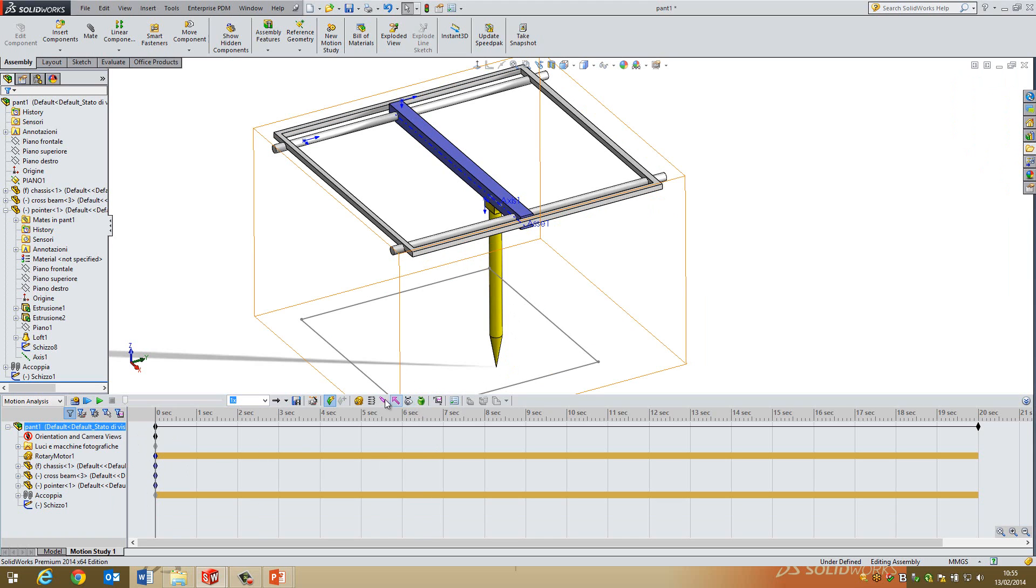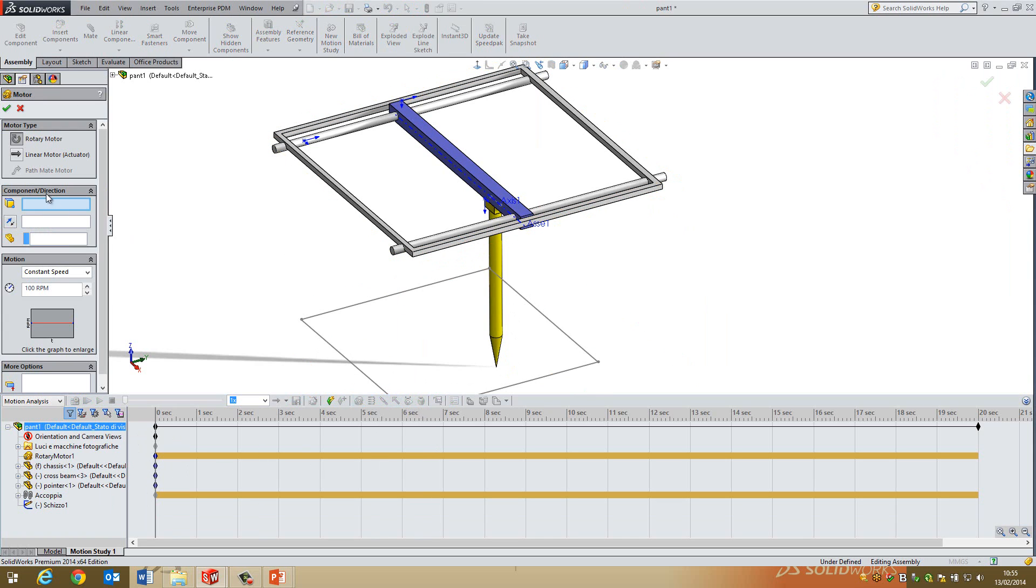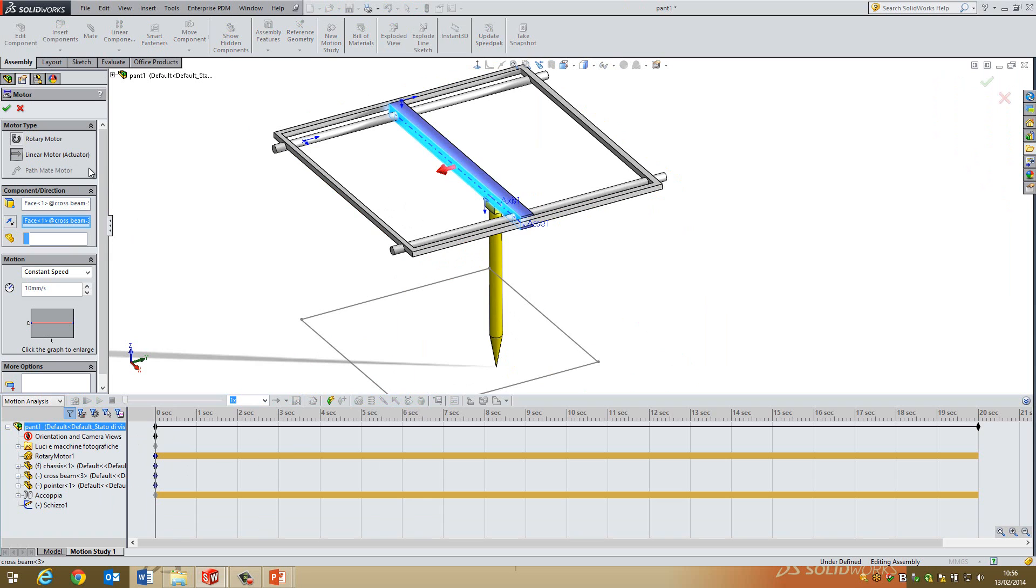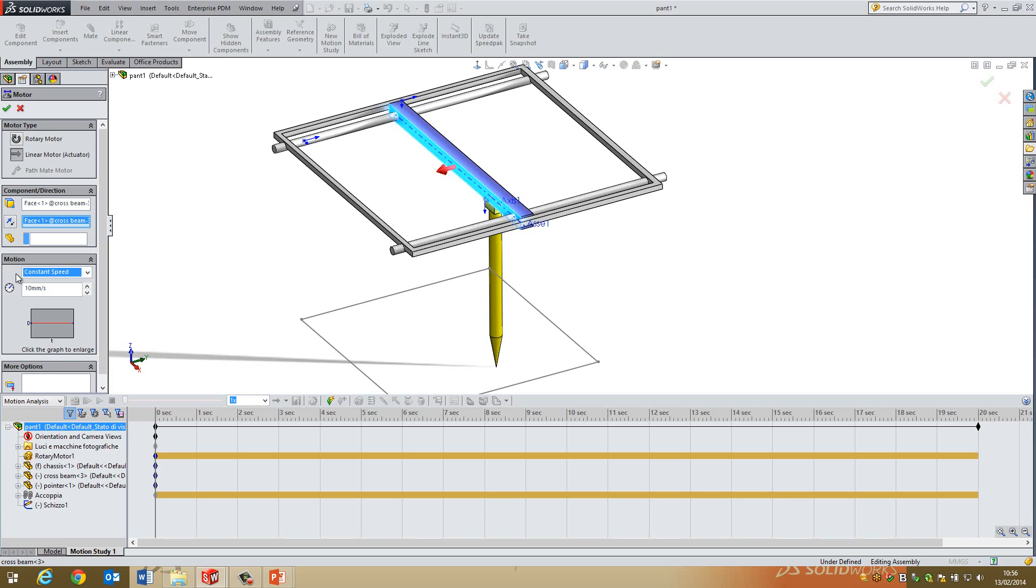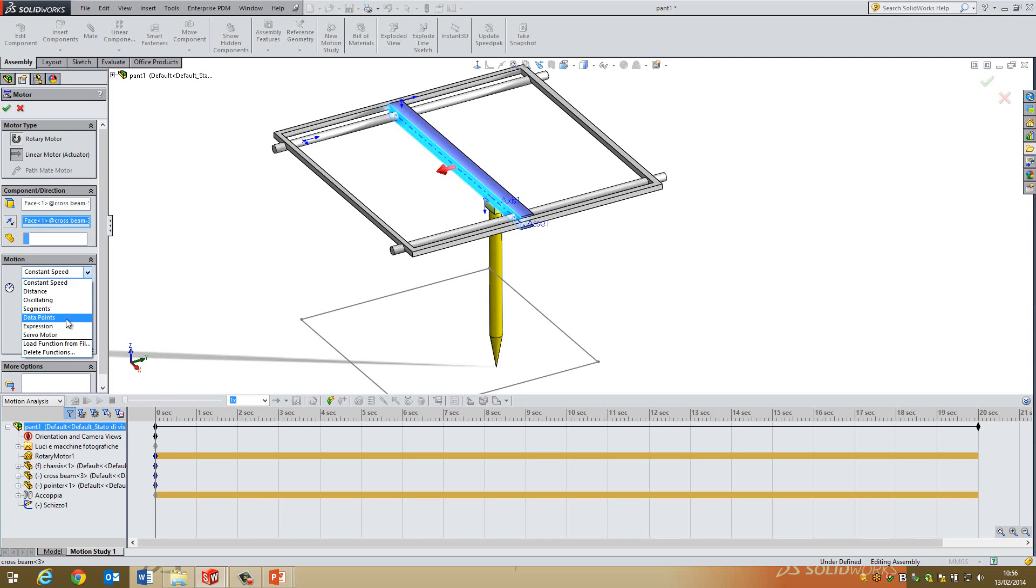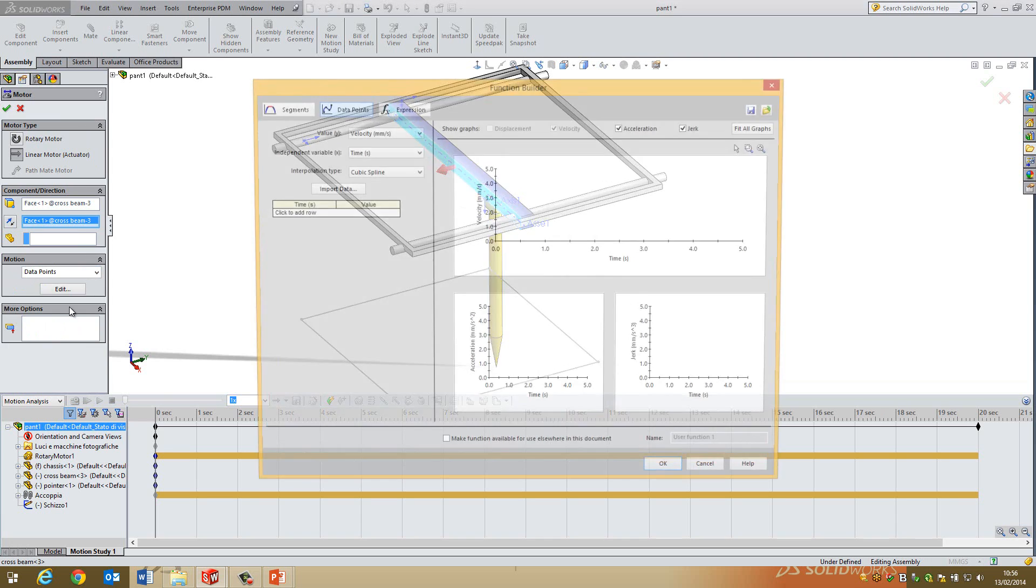So if I go ahead and let's put another motor on it now. So let's say this face here. And I don't want it to be a rotary motor. I want it to be a linear motor. So this is the positive direction we're going to be going in. And then I'm going to select data points. So I'm doing a constant speed. What I'm after is I want it to basically move left and right depending on points, which I've already set up in an Excel document.